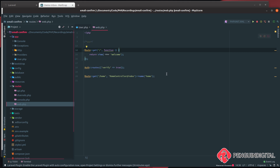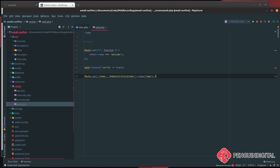Laravel gives us a verified middleware that we can attach to our routes. This will prevent users from accessing a route without being verified. As an example, you can apply middleware 'verified' to a route — here shown on the /home route — to illustrate how to apply it.